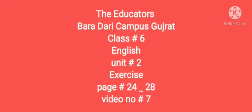Bismillahirrahmanirrahim, assalamu alaikum dear students of class 6. It's an English class and today we are going to start the exercise of unit number 2. So let's start, open your books page number 24. On this page, part A question is...